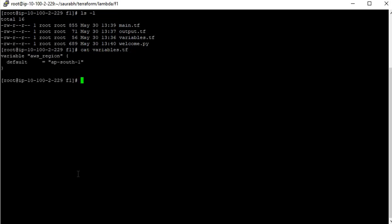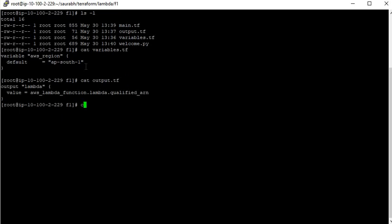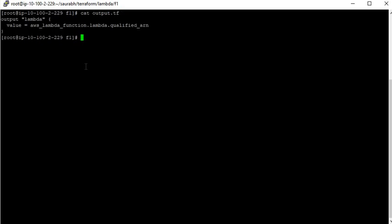If you want to define variables in Terraform, you should create a separate file. Here I have created variables.tf. For this video I am just defining the AWS region, giving the default region ap-south-1. If you are creating your Lambda in another region, you can put the name of your region there. Another file is output.tf, which shows the output — in this case the name and ARN of the created Lambda function.